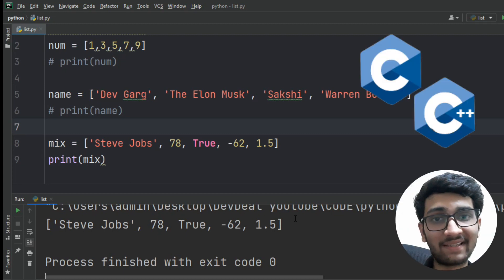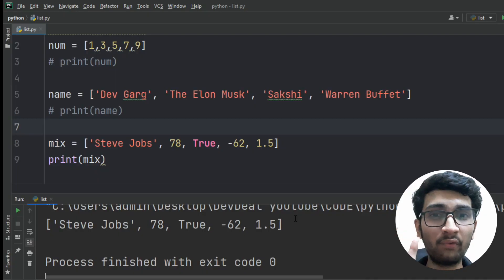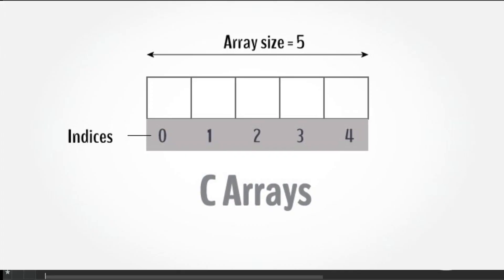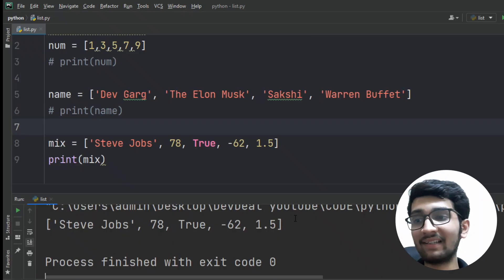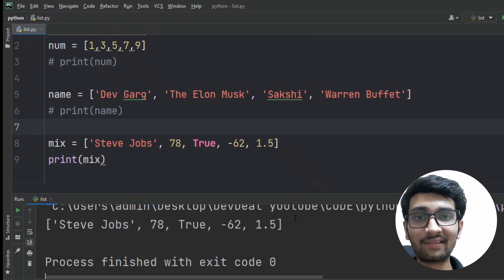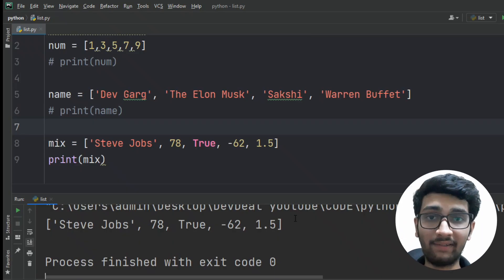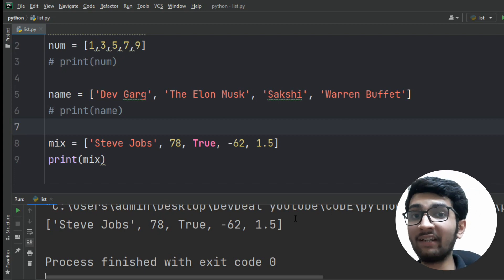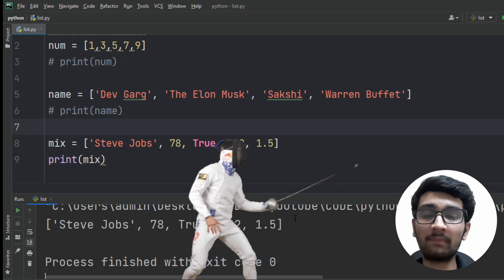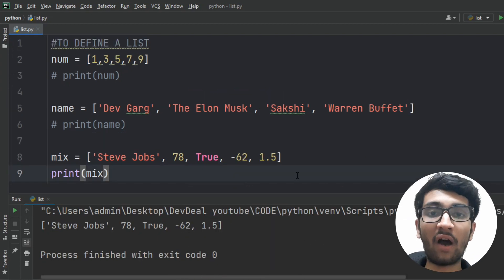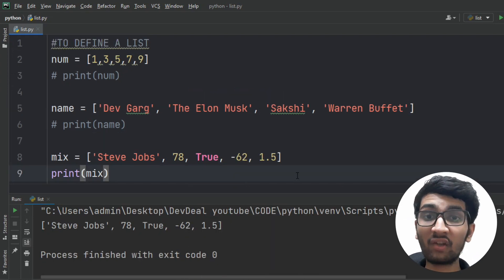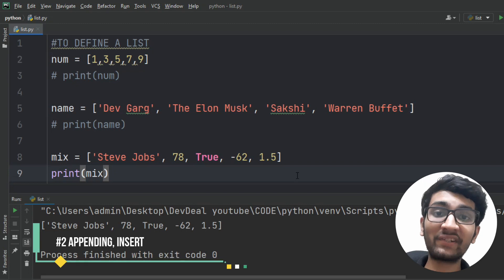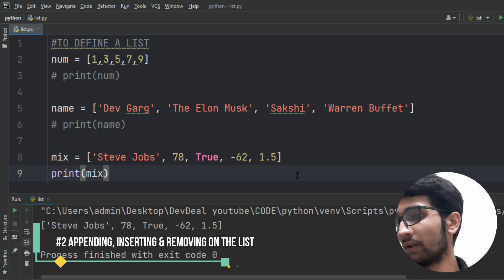If some of you know programming languages like C and C++, you've surely encountered arrays. The fact is that lists are similar to arrays, but Python gives you more flexibility. Now you know how to define a list, and we can also perform some operations on the list.